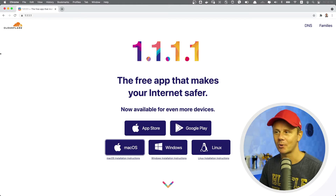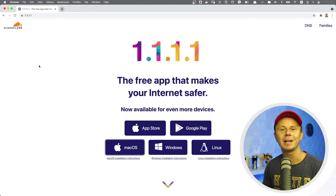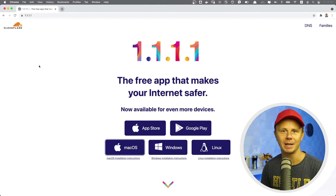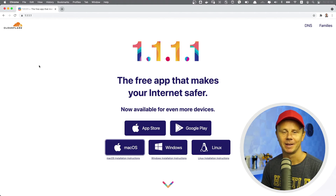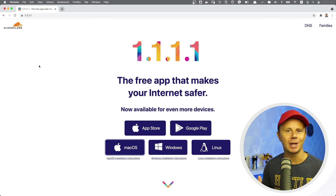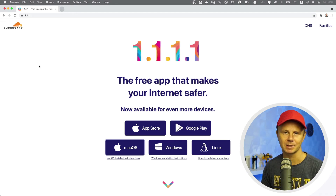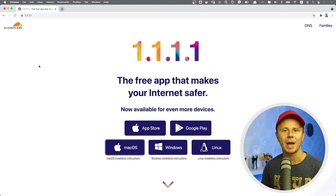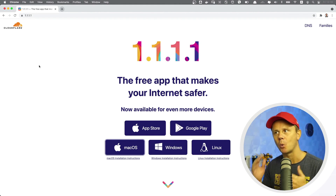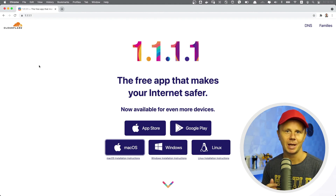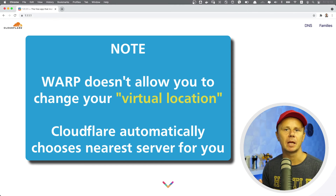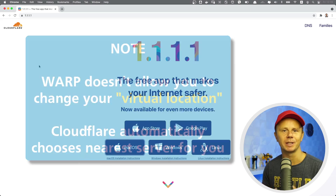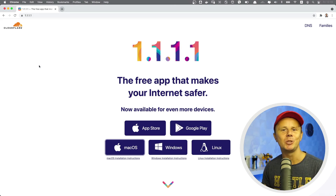To summarize: using WARP you get a completely free VPN. You don't need to pay for it and you could utilize it on all your devices. By the way, I measured connection speed with WARP enabled and without it, and there was no difference. It means that with WARP enabled you could continue surfing the internet as you are used to.